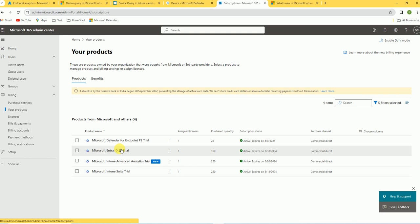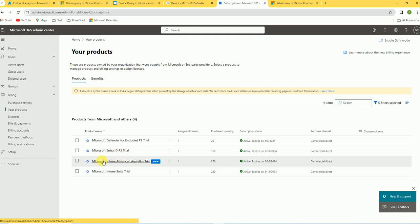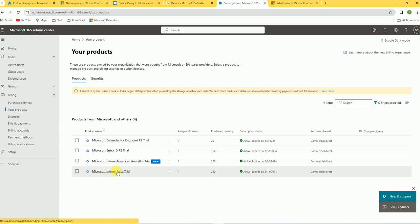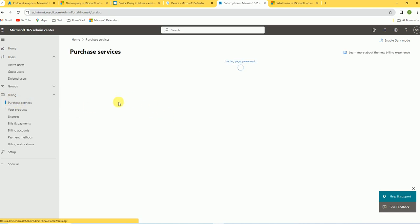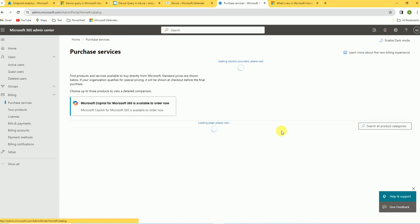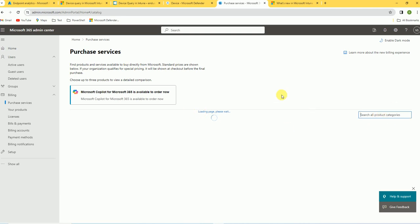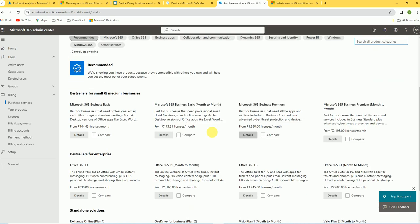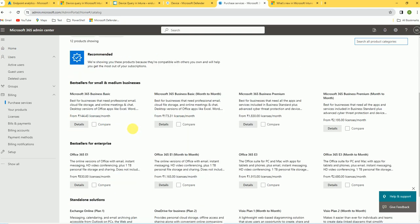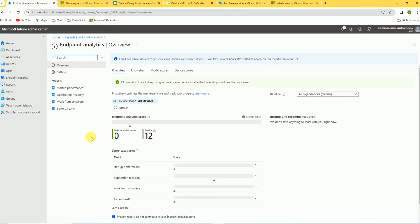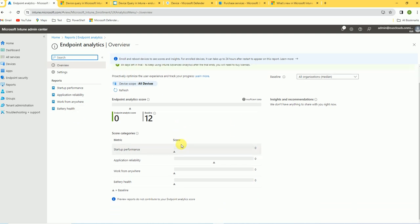Here you can see the licenses I have — Microsoft Intune Advanced Analytics on a trial and the Microsoft Intune Suite. These two licenses are mandatory to run the device query. If you don't have them, you can go to Purchase Services and activate the trial. You can search for device license subscriptions and activate the trial version. Now back in the Intune console, endpoint analytics is configured, so let's go to Devices and then All Devices — I have just one device enrolled.